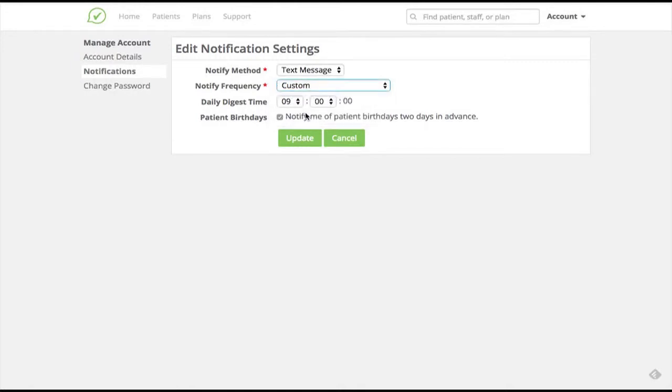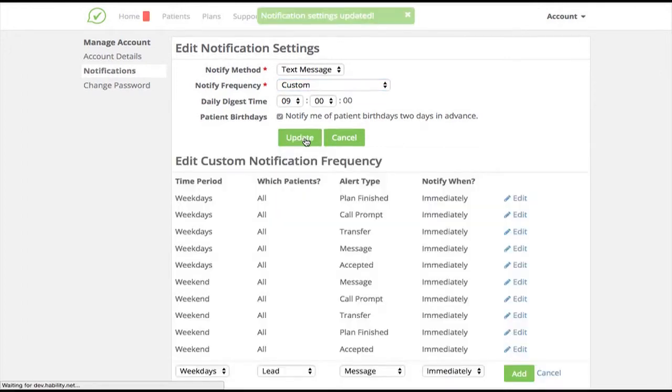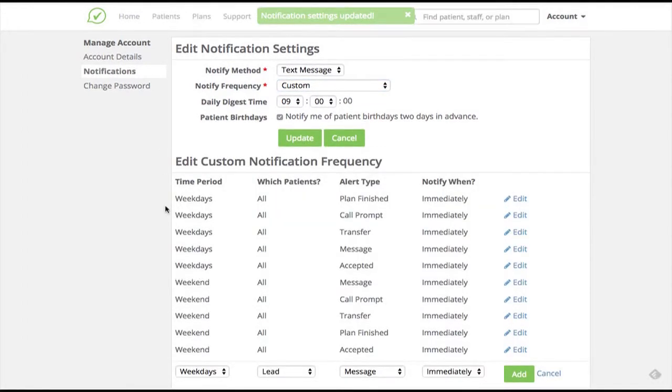Let's choose custom and review some of the ways you can configure your notifications. Select custom and click update to make the change. We'll return to other settings later. Once we've chosen custom and updated our settings, a new menu appears listing different kinds of notifications we can receive, as well as the timing of those messages.